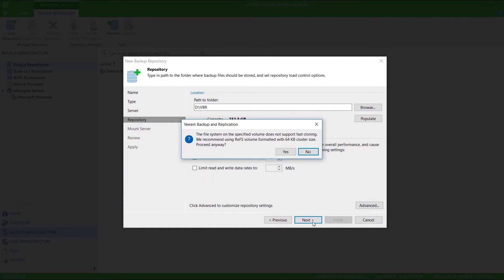Notice that Veeam is suggesting that I use a REFS formatted volume. My disk isn't formatted with that file system, but I can continue anyway.